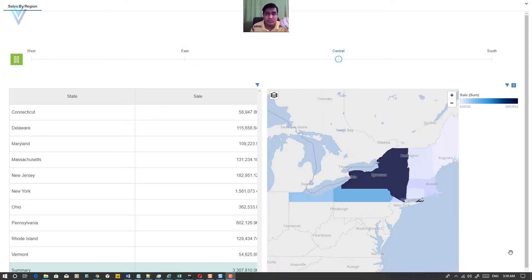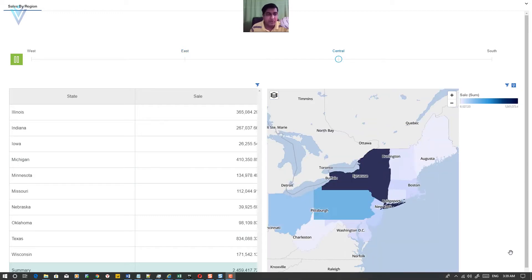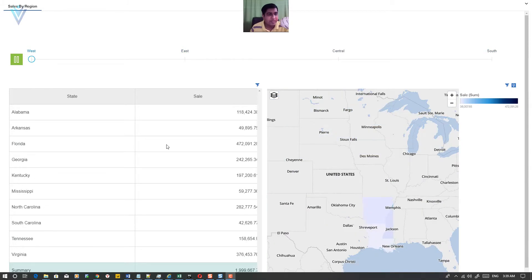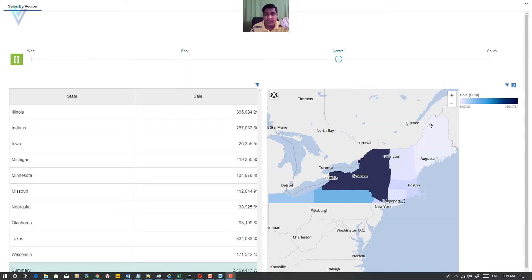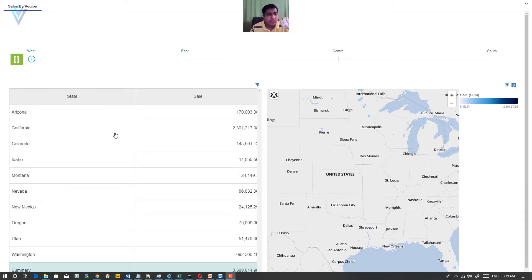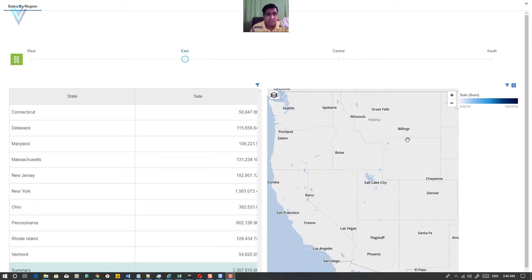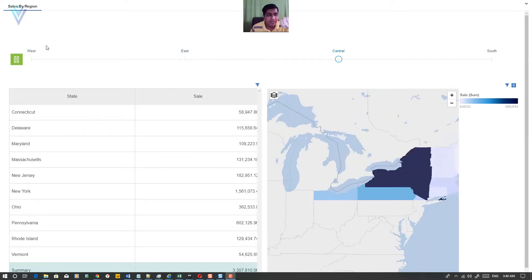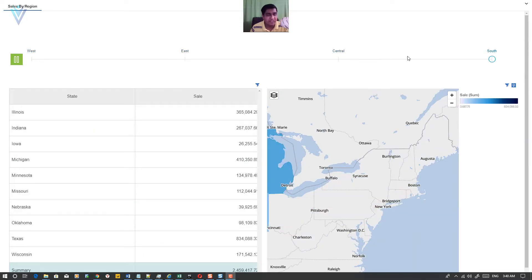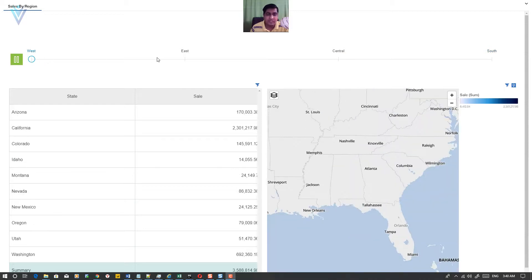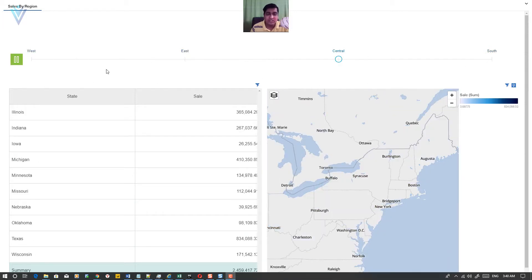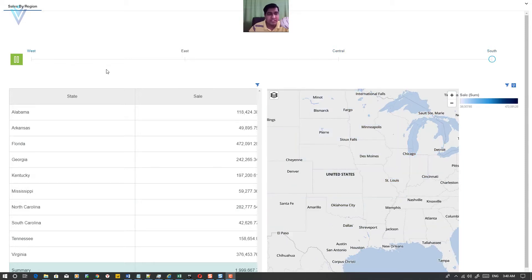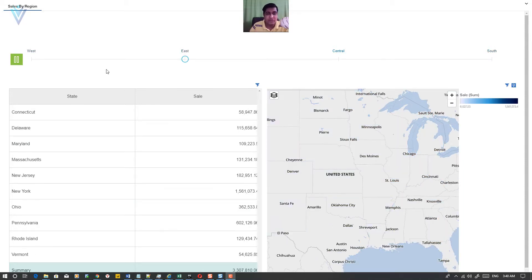This is the demo dashboard which we are going to create in this video. In this demo dashboard we have a data player, a list, and a map. The content for this list and map is changing based on the data player filter. We have four regions: West, East, Central, and South, and all these filters are changing with time. This is the core functionality of data player.